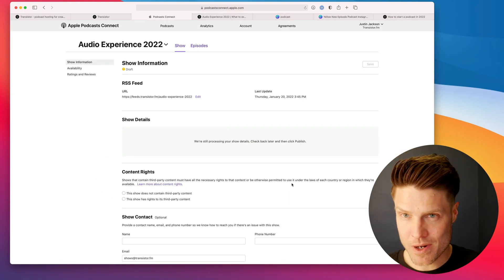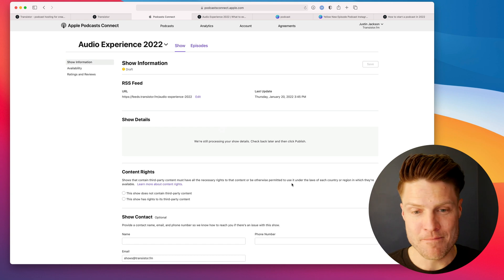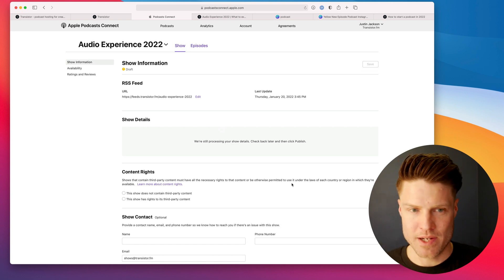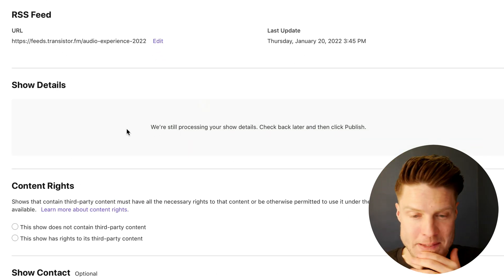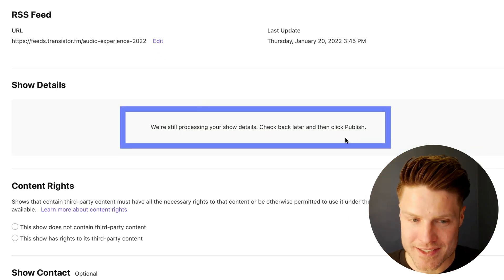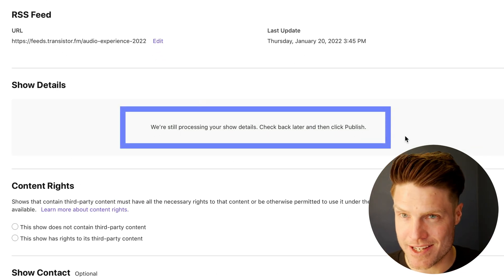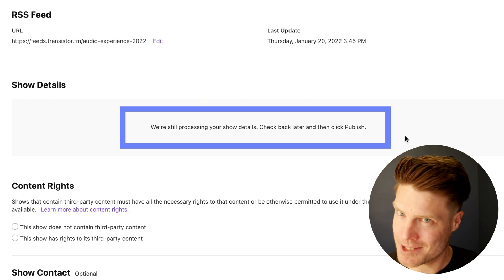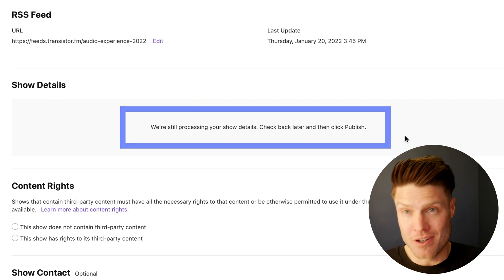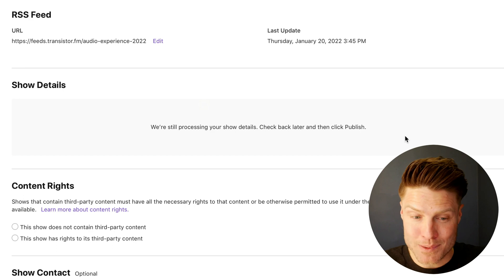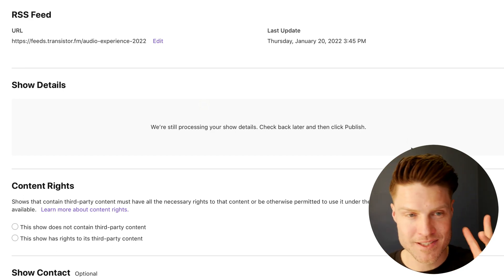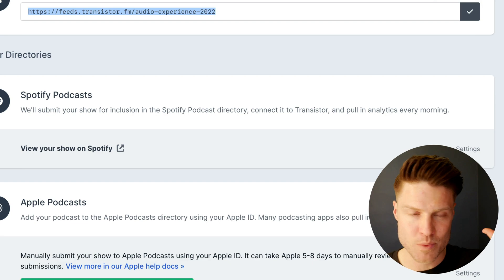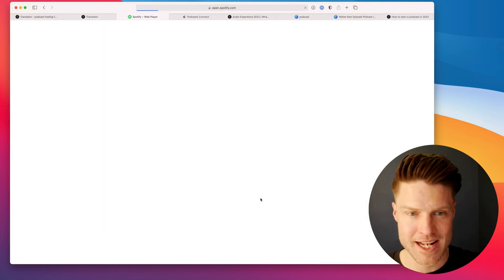Now this is where a lot of people think, oh, I've submitted it at this point. This screen looks like we've submitted the feed. But we actually have to wait. Apple's processing the show details. Check back later and then click publish. So you actually haven't submitted it to Apple yet. And we've seen tons of customers get stuck here. They leave this window. They think that they've now submitted it.